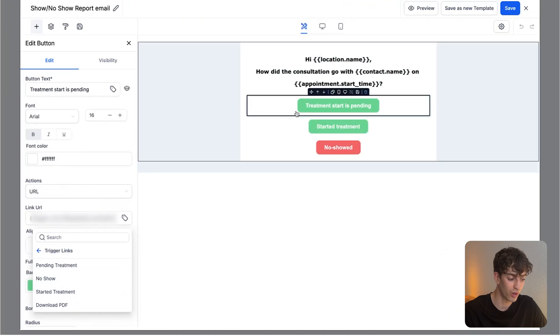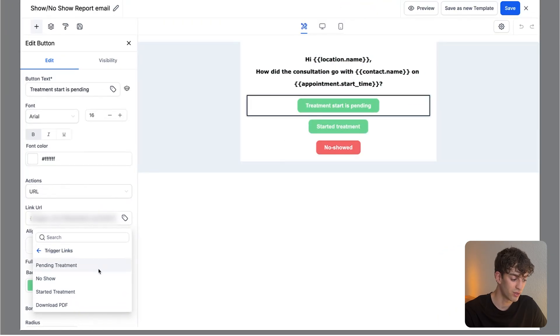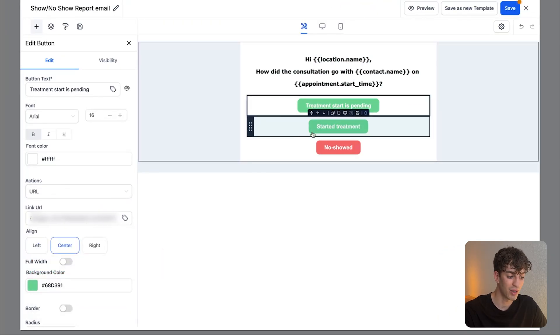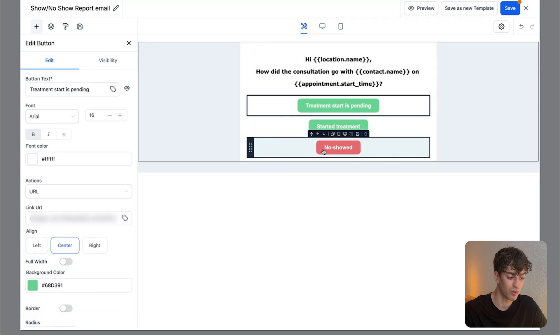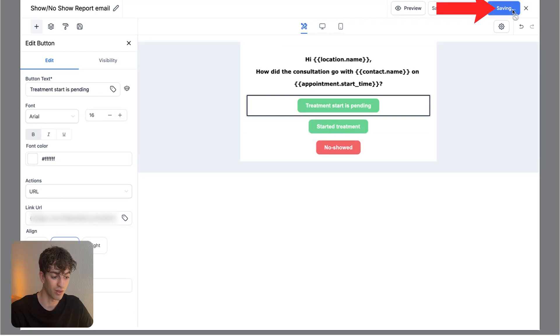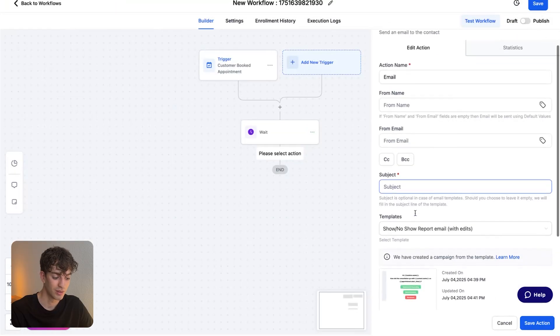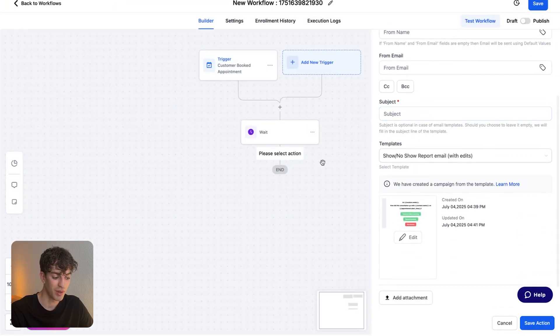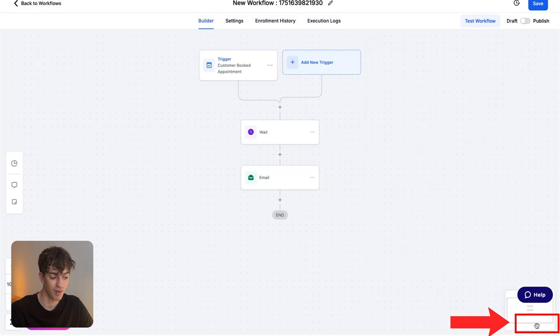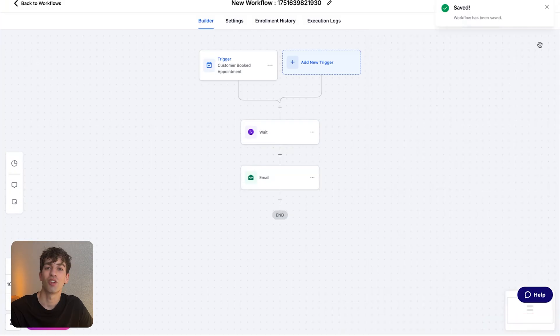Scroll down to trigger links and then select the trigger link that you want to add to this button. In this case, I created one which is treatment start is pending. So I'll click on the pending treatment. The same thing goes with these other two. I'm going to click on save again and then close this box.